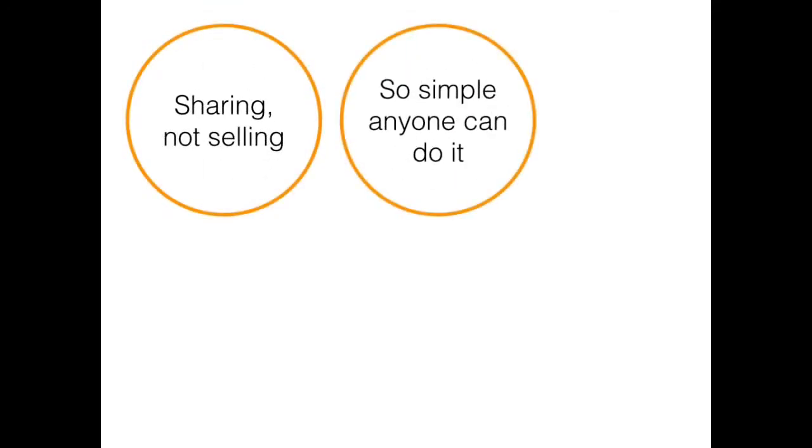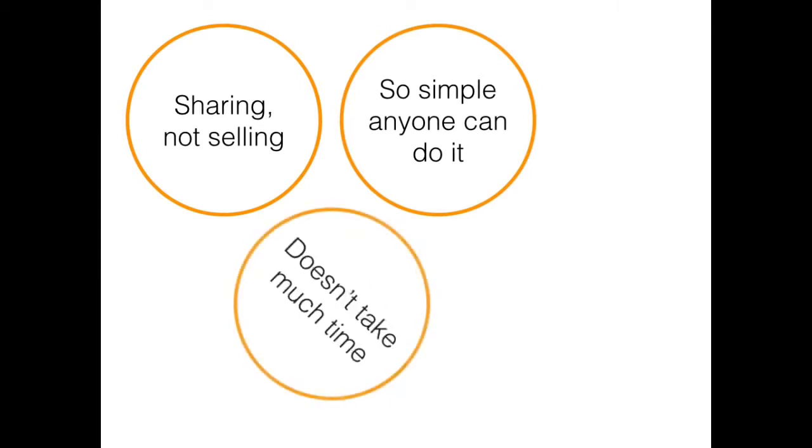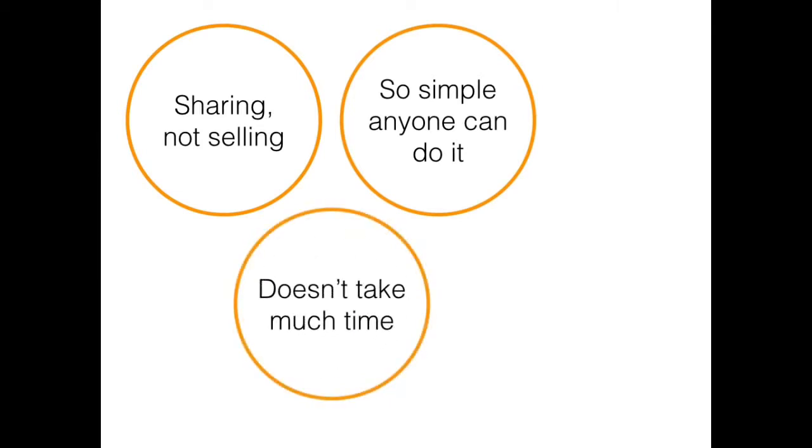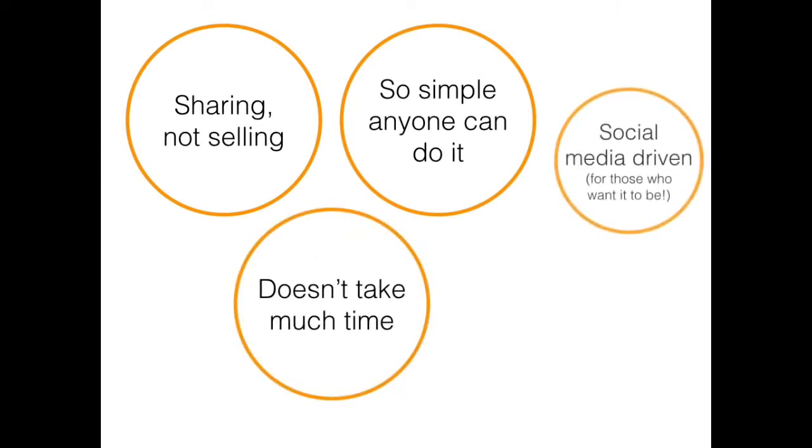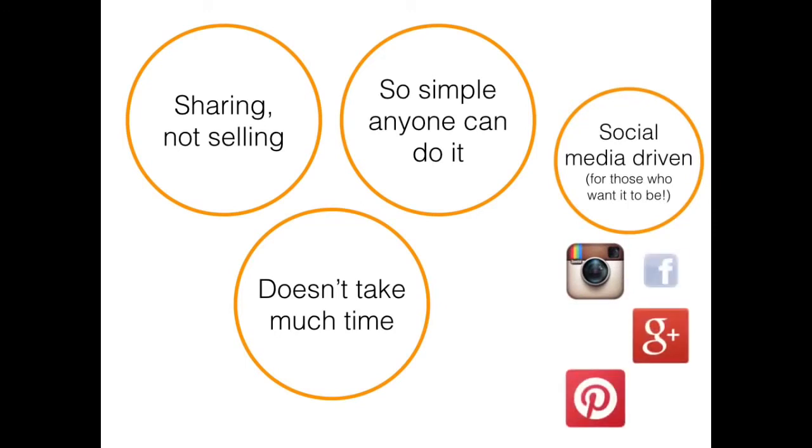The Juice Plus company is sharing, not selling. It's so simple, anyone can do it, and it doesn't take much time. It can also be driven by social media if you would like it to be.